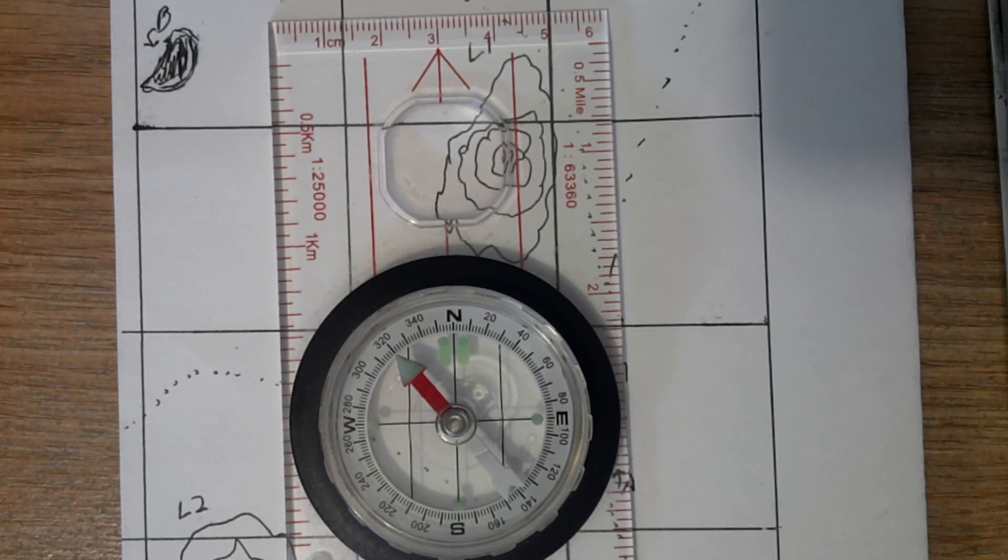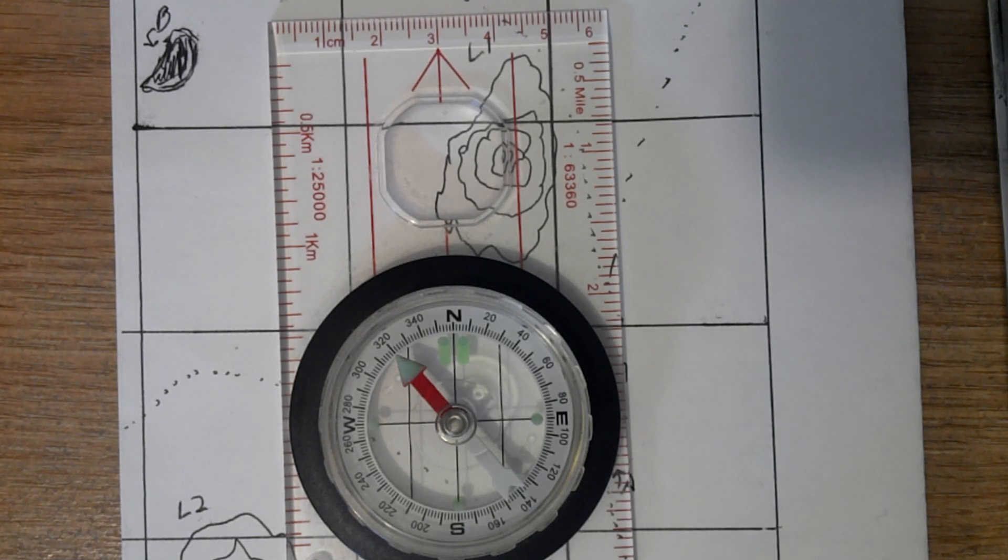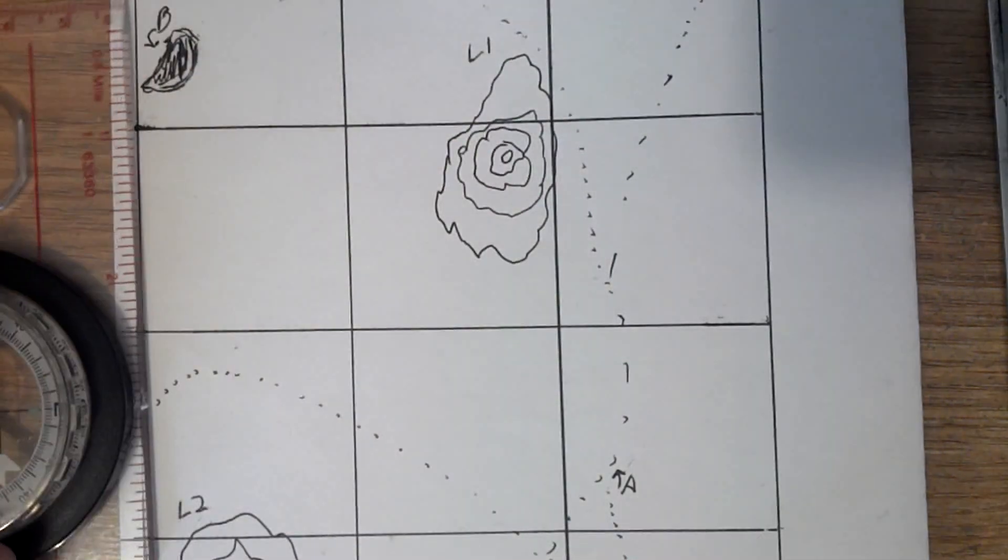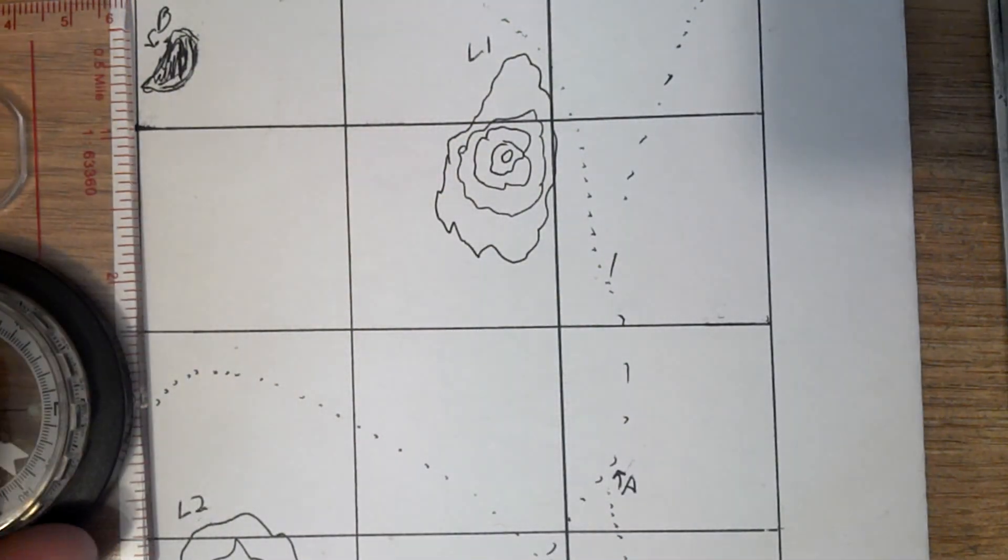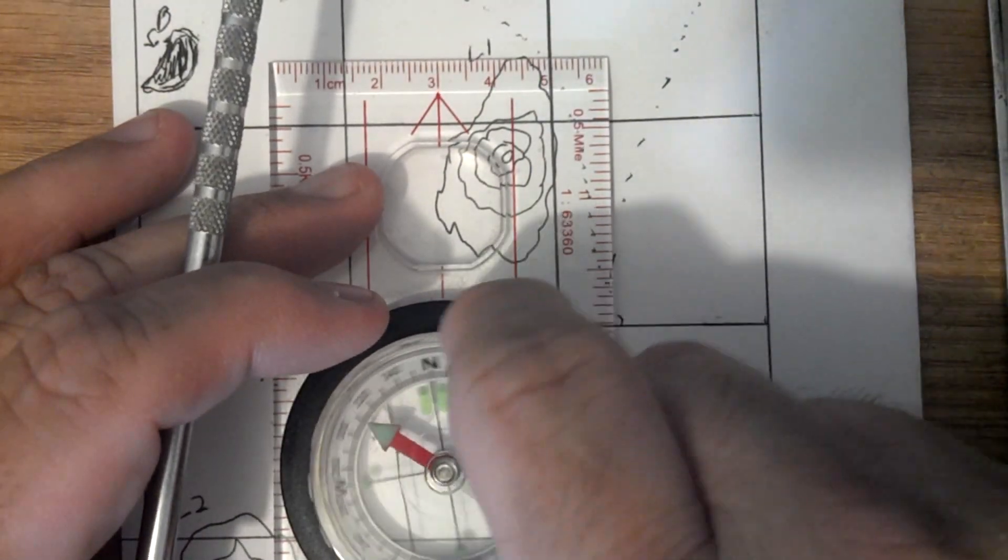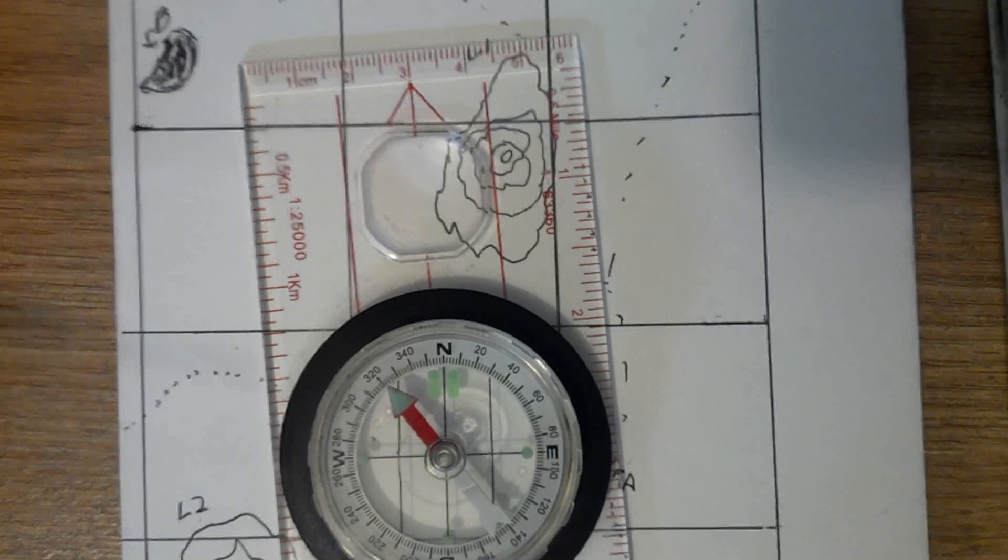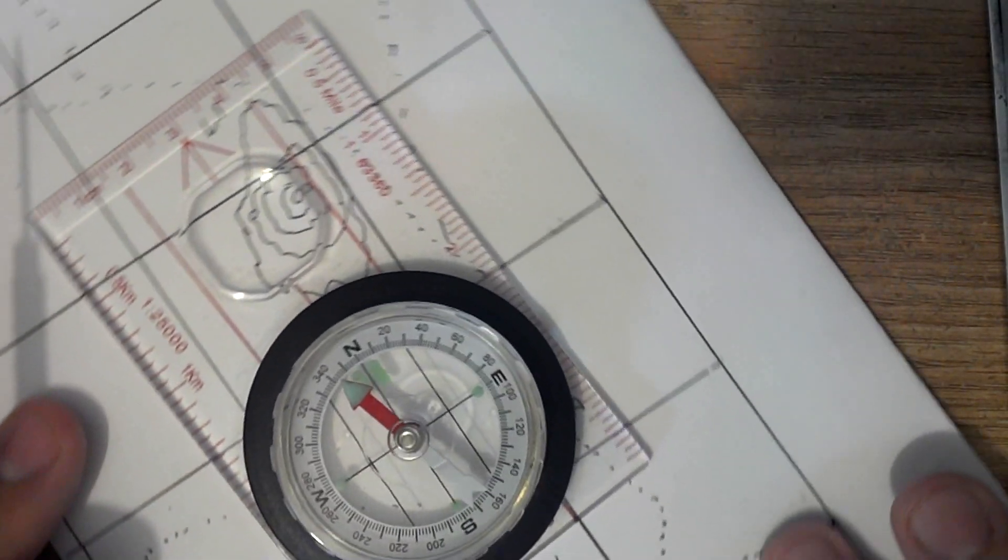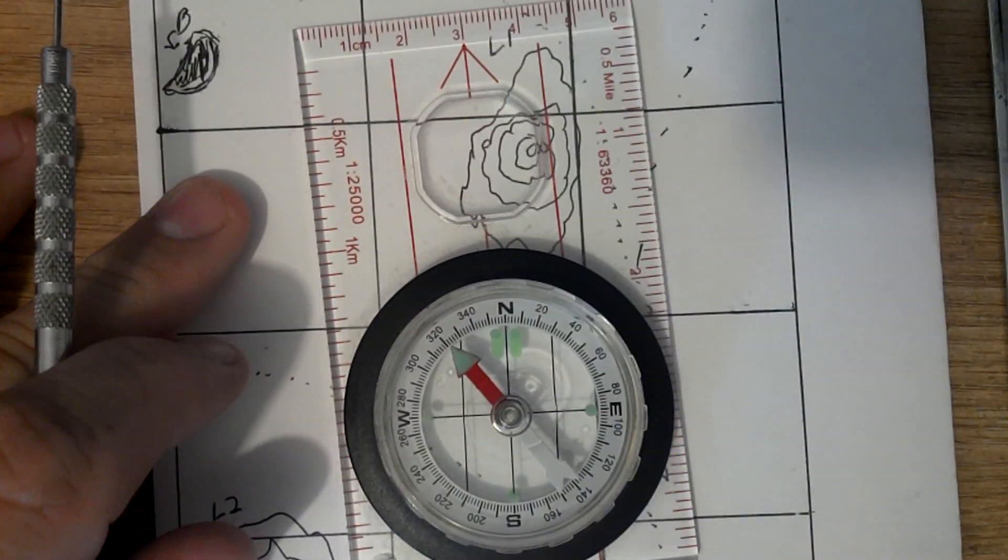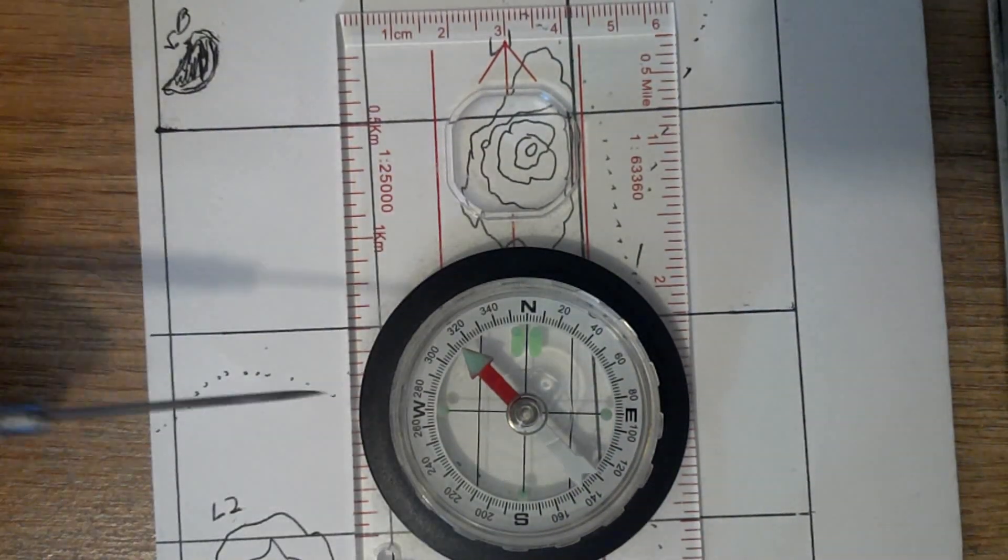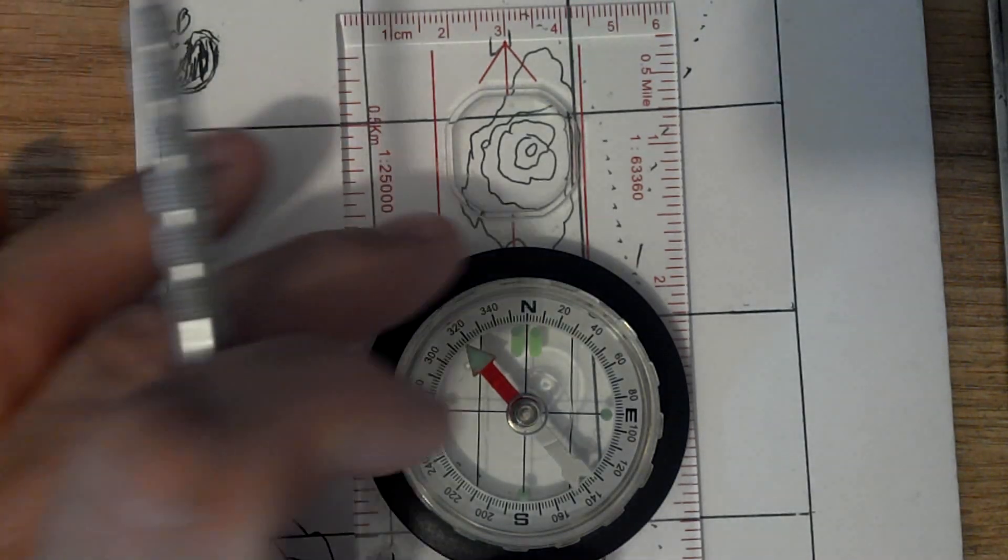A very quick summary of what we're going to go over: how to align the edge of the compass with the starting and finishing points, rotating the compass housing and orientating arrow and the lines of the north points of the map, rotating the map and compass together until the red end of the compass needle points north, following the direction of travel arrow on the compass, keeping the compass needle aligned with the orientating arrow on the housing.